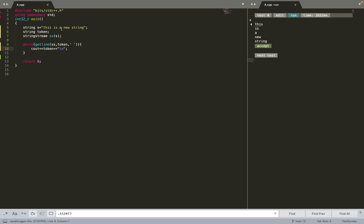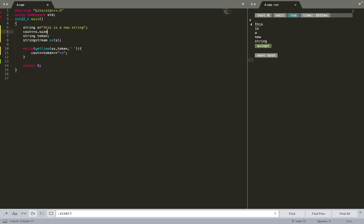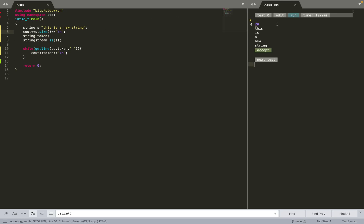Running this outputs: 'this', 'is', 'a', 'new', 'string' — the individual words from the string. That's string stream working. One more thing: s.size() gives 20, which is the total number of characters in 'this is a new string' — counting all characters including spaces gives exactly 20.